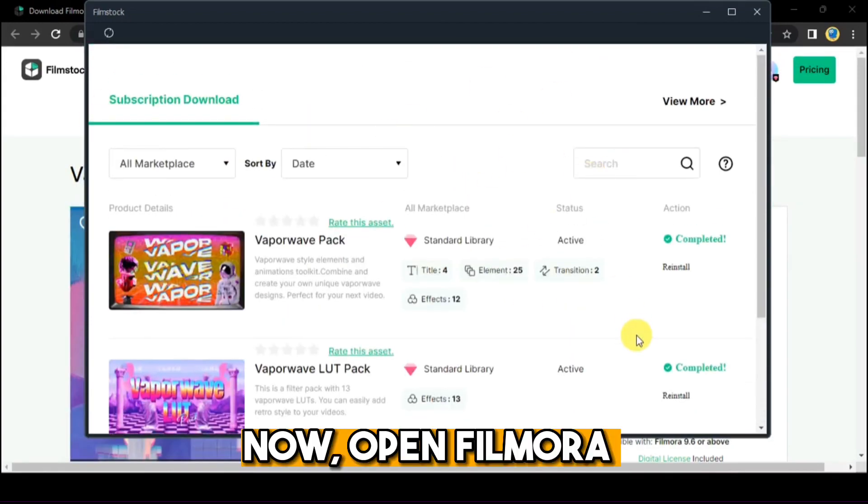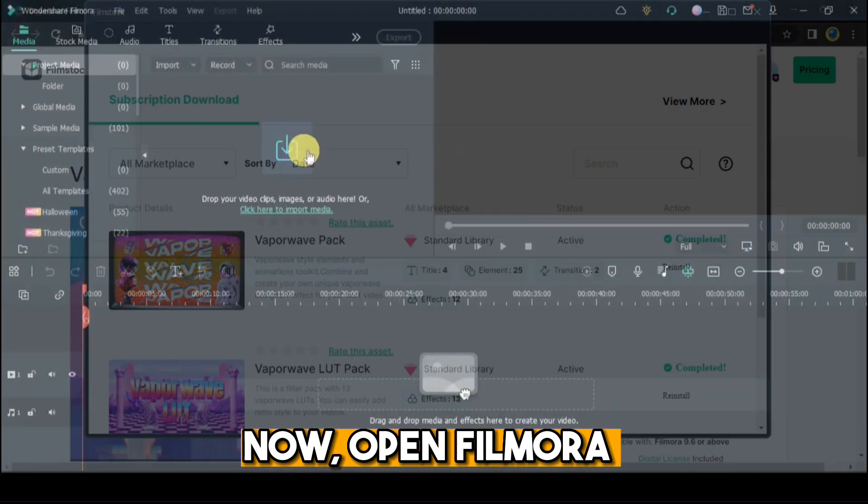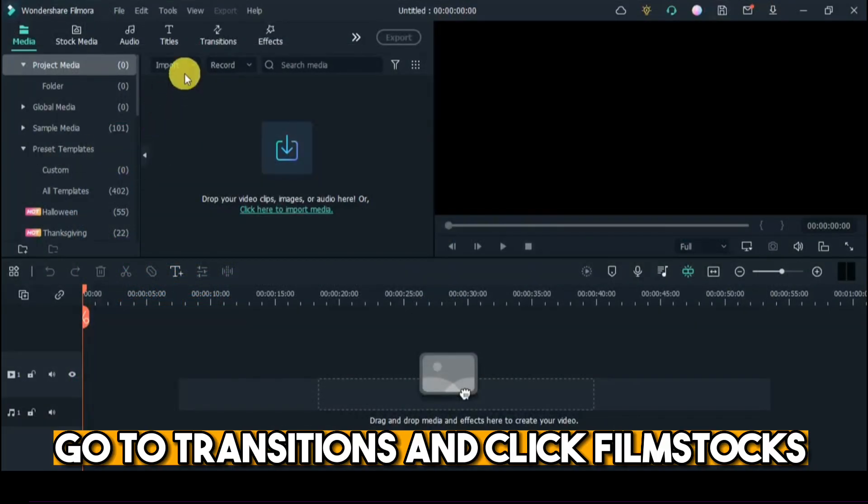Now, open Filmora, go to Transitions and click Film Stocks.